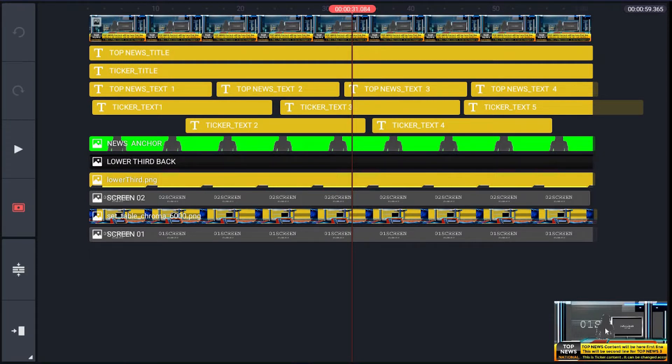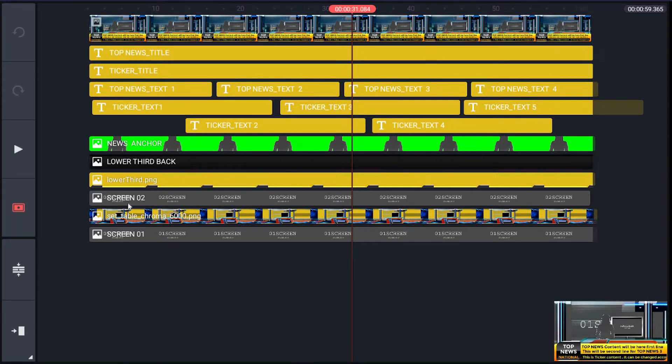Then next two layers is for the lower third band backing for the ticker. Then next layer for image or video clip, whatever you want to use for LCD screen with the news anchor.